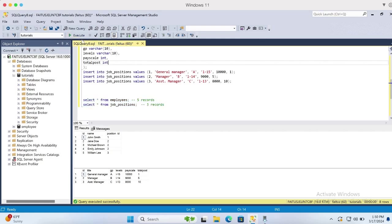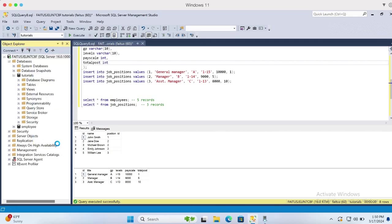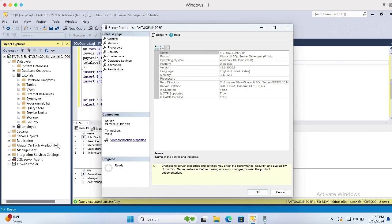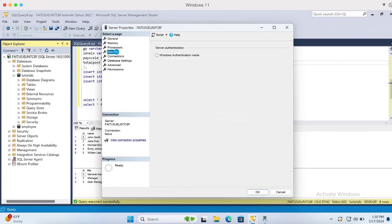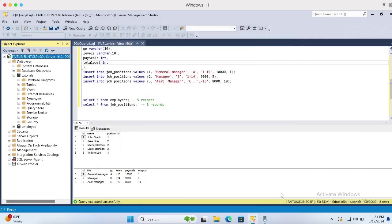If you are using SQL Server authentication, make sure to check this option before you proceed. Let me select the server and go to Properties, select Security, and make sure you select SQL Server and Windows authentication mode. I have already checked this option, so let me cancel. Our tables are now created in SQL Server on-premises.